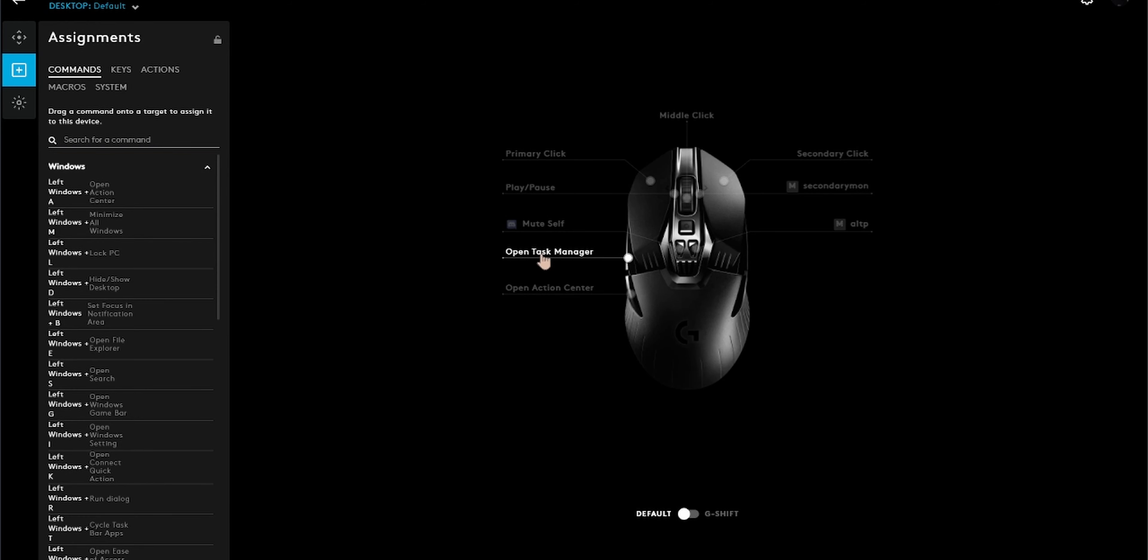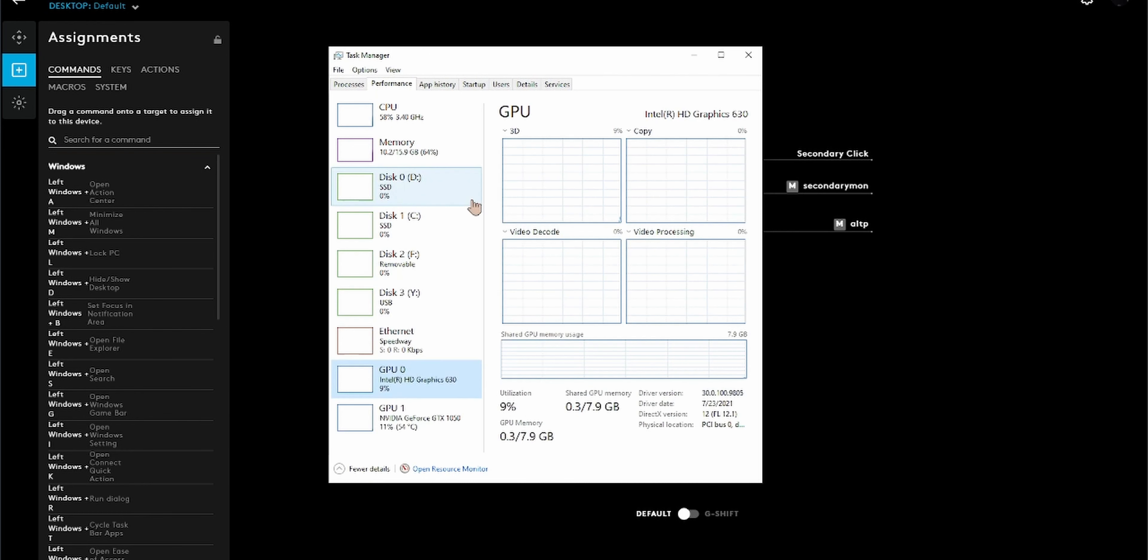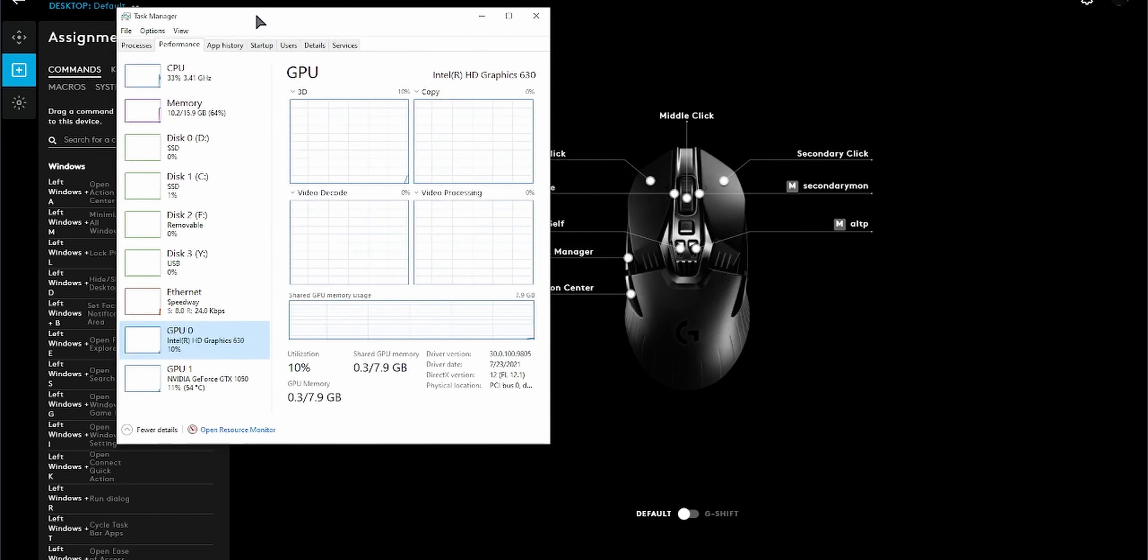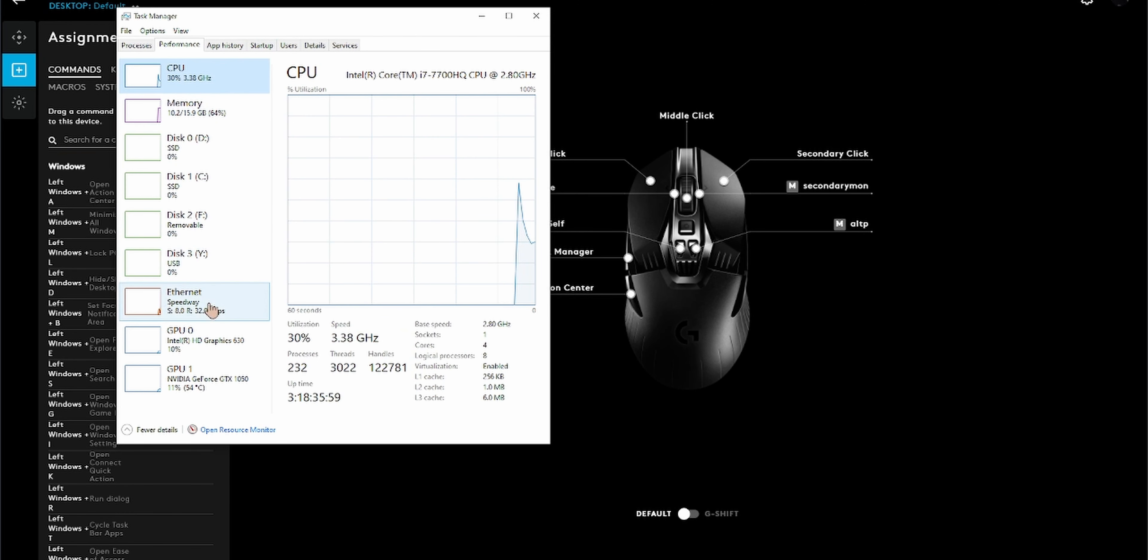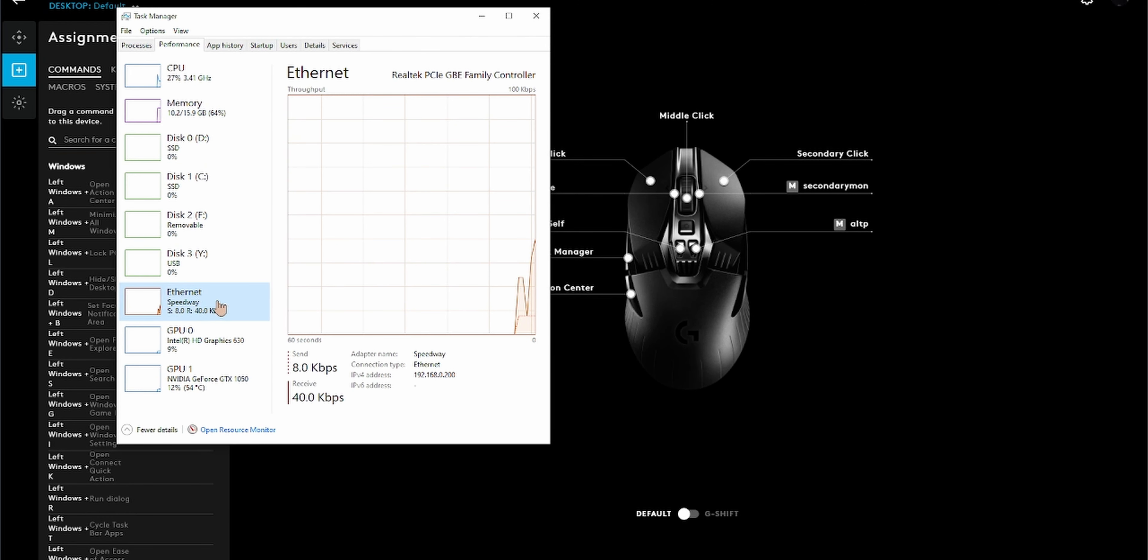Number one, Task Manager. I bound it to the forward side button for quick access, which is pretty handy when you're alt-tabbing out of games or you just want to manage all the running applications and monitor your performance while you're in game on your second screen.